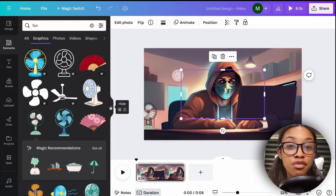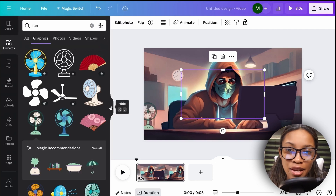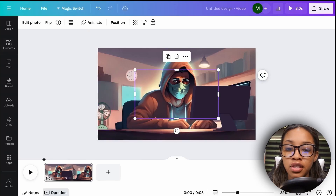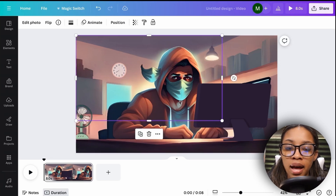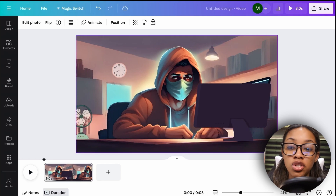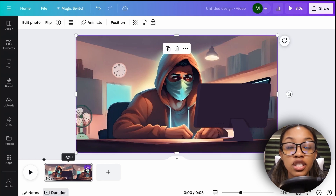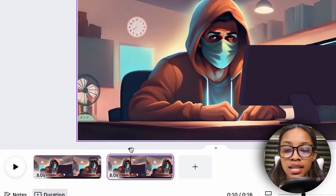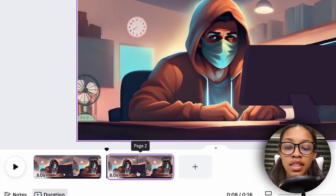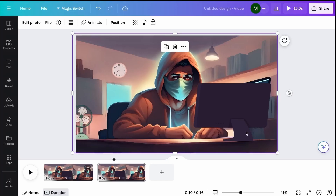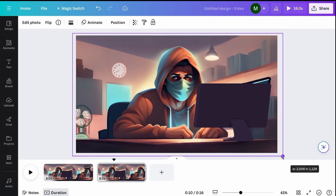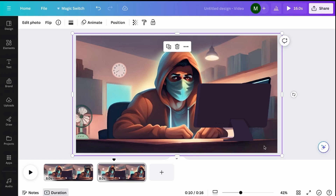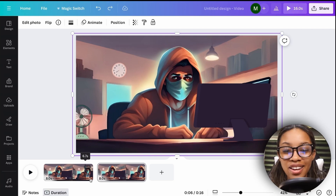Once the mask is uploaded in Canva, it's very easy to make him talk. First, adjust the sizing of the mask so it fits exactly onto your image. Next, duplicate the first scene: click the three dots and click 'Duplicate Page' — now you have two identical pages. On the second page, click the mask and adjust its size to make it just a tiny bit bigger than the original. That's it — it now looks like he's talking, with the mask moving.